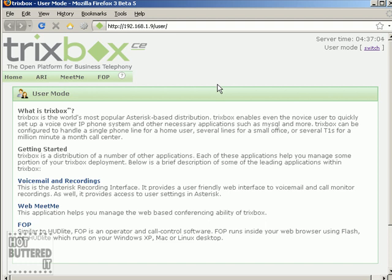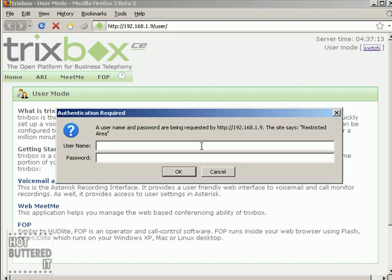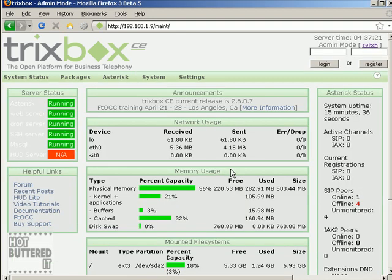We're going to talk about how to administer your TRIXbox system. In order to get to the TRIXbox administration page, you have to click on the switch link near the user mode status text. The default username in every TRIXbox installation is MAINT, and the password is the word 'password', all in lowercase.